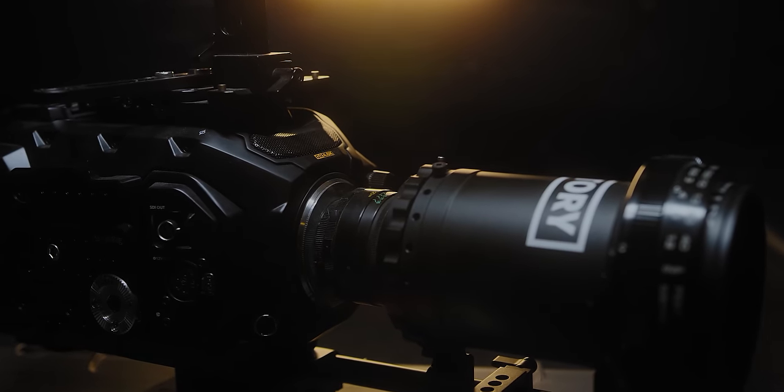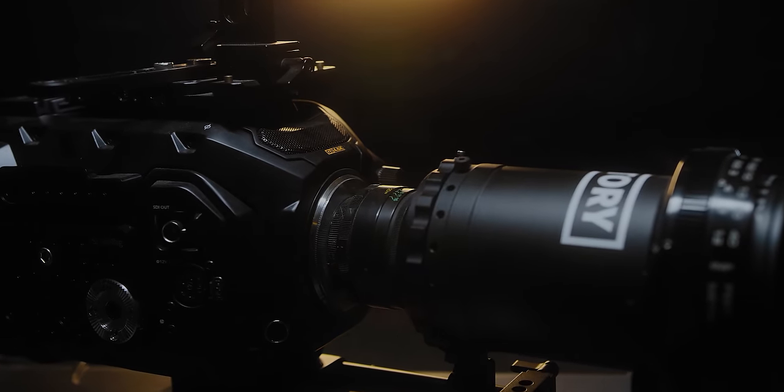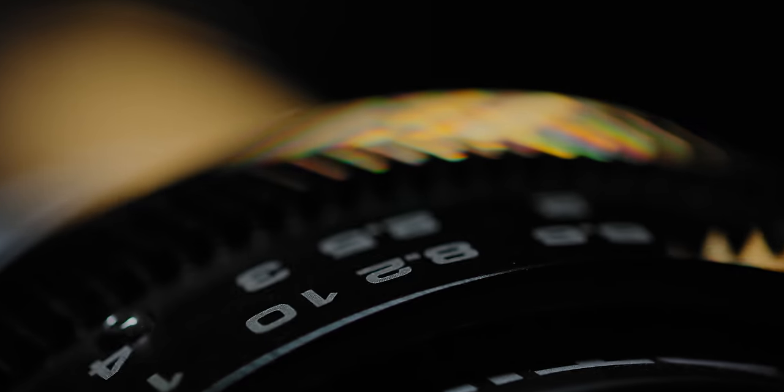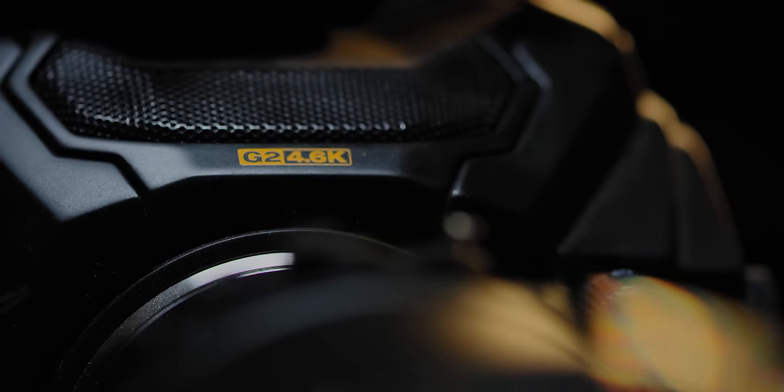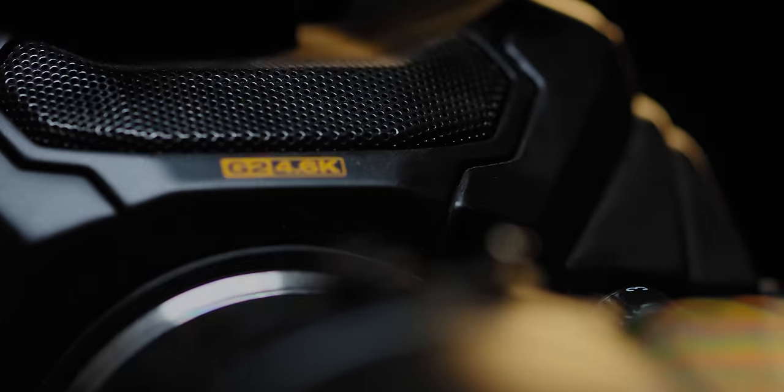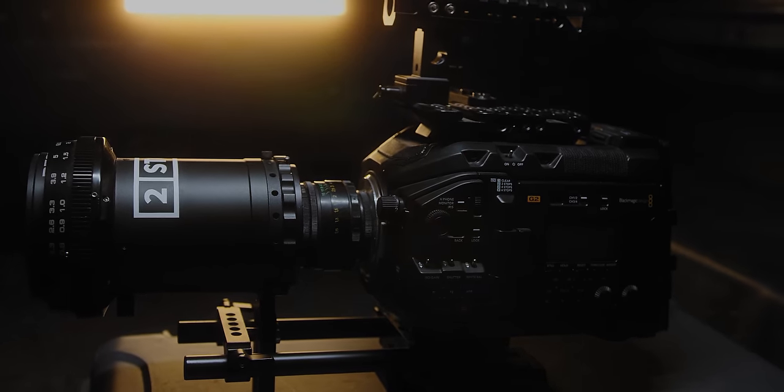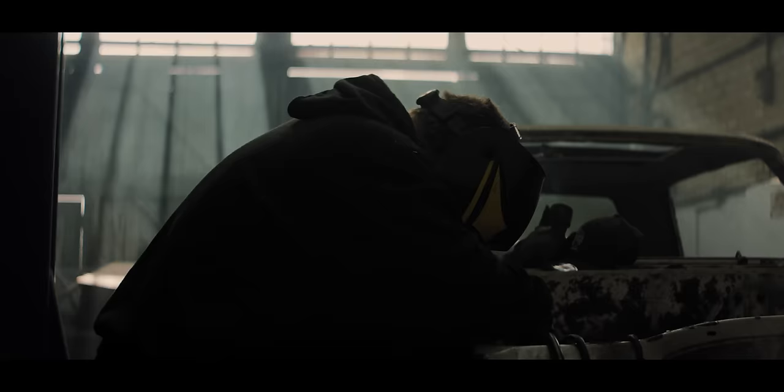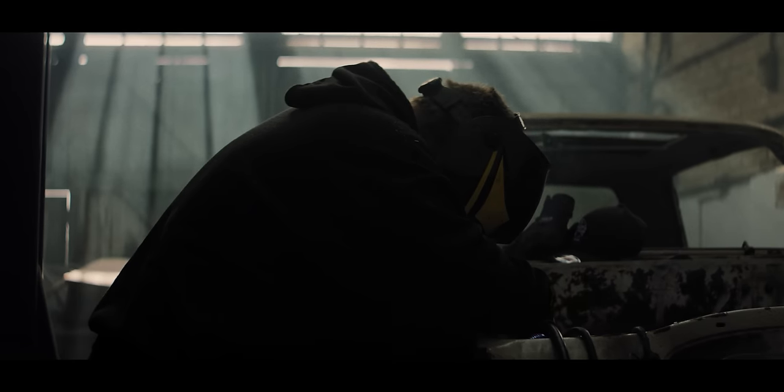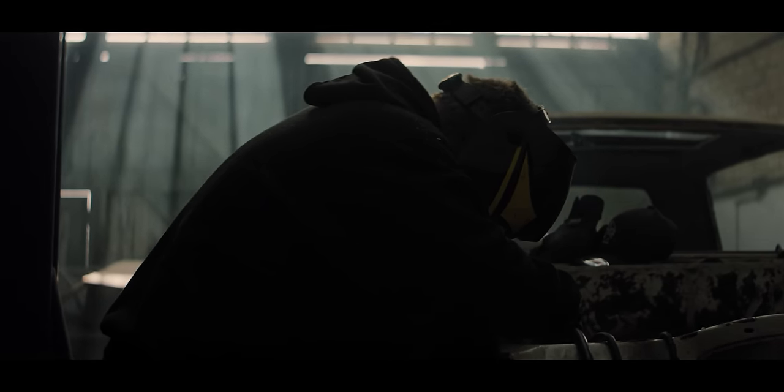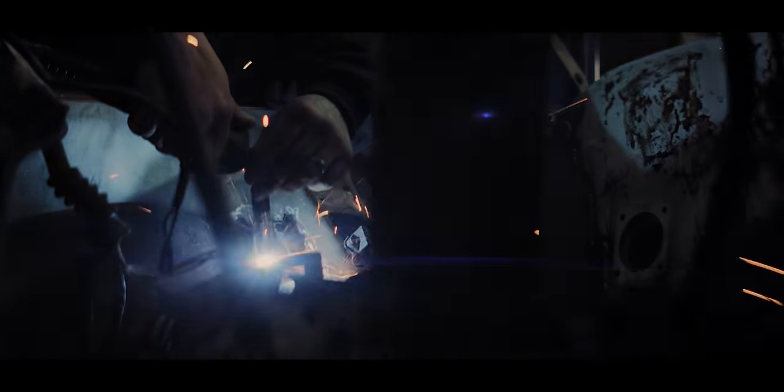Anyway, in this video, we are going to be talking about the Ursa Mini Pro G2, which has been my workhorse camera for around about the past four or five months, and I've been using a mix of the Pocket Cinema Camera 4K and the Ursa G2 over the past handful of projects.